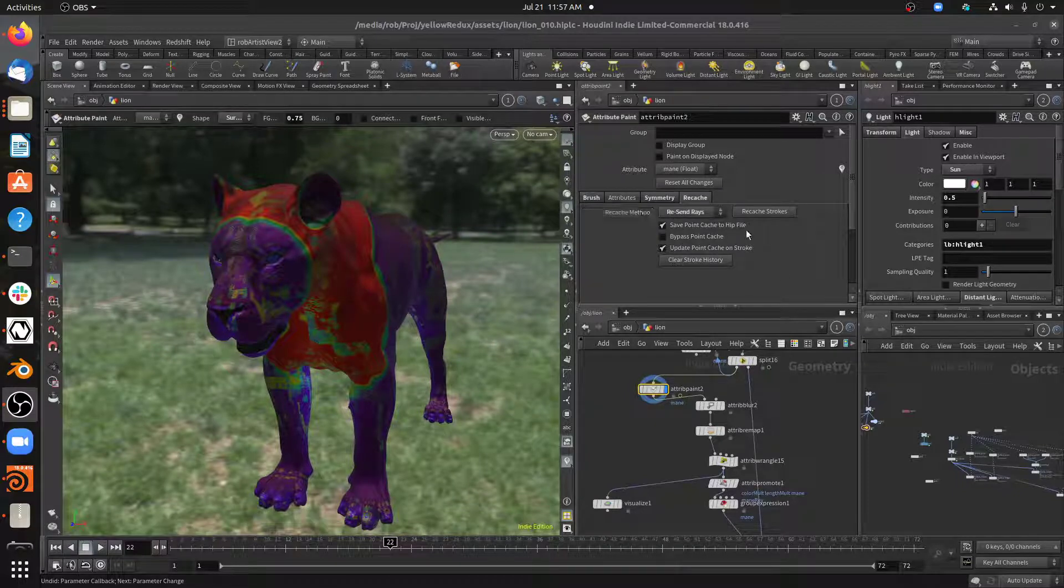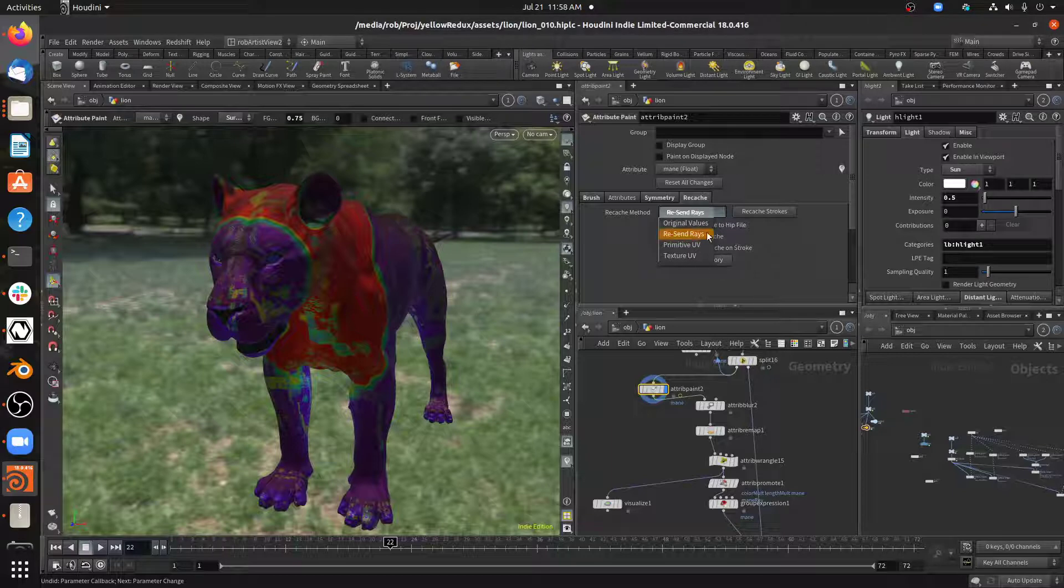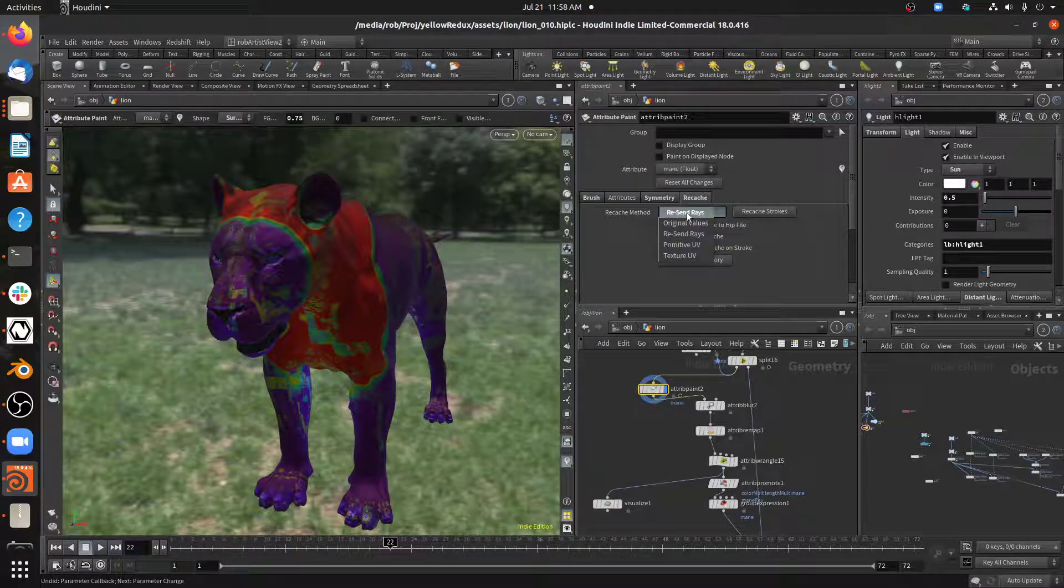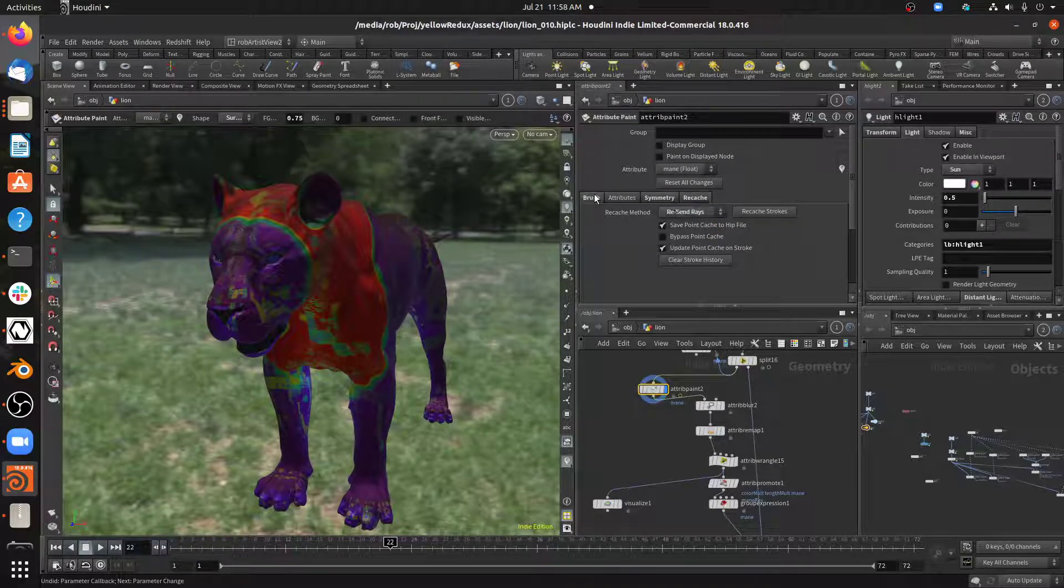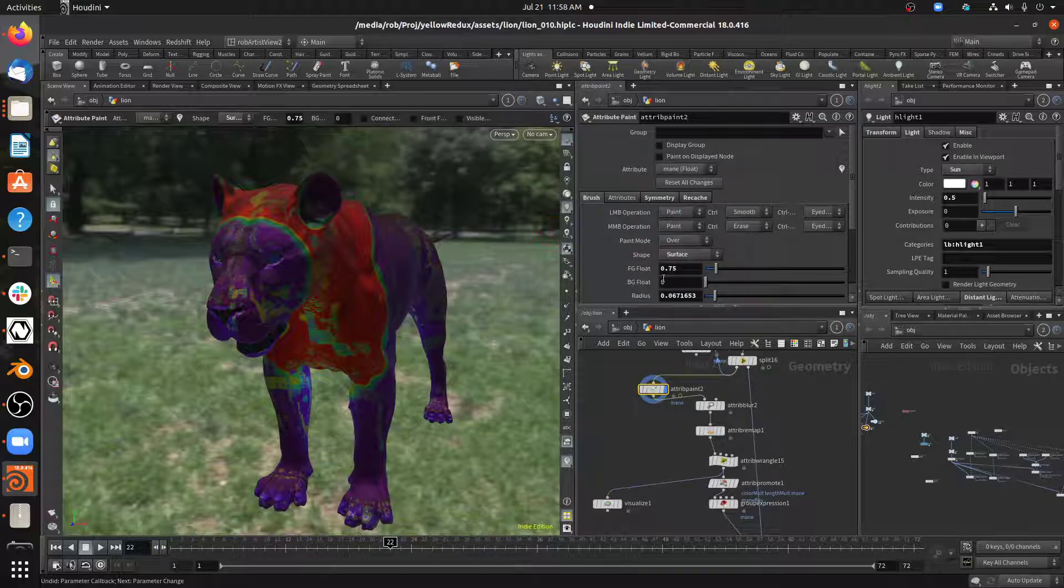But something I just found inside of the Houdini Paint node is this option to resend rays. Original values doesn't work. Resend rays. My brush type I used surface to be able to paint on this. You can also use volume.